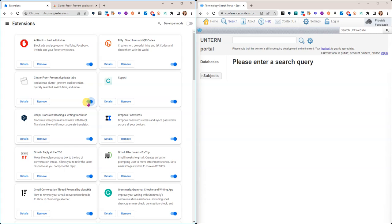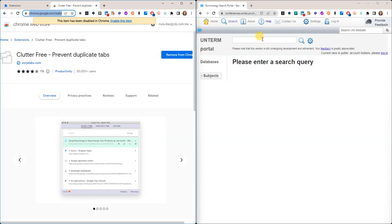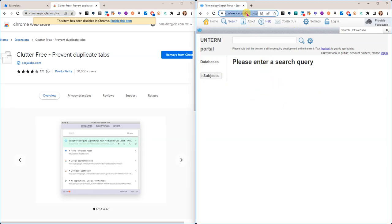I'm going to disable it so I can show you how it works. I have a second Chrome window open here, which is usually what happens. I have several Chrome windows open with different things.